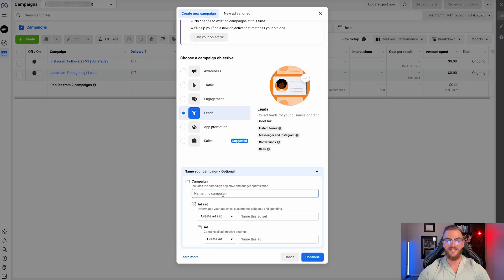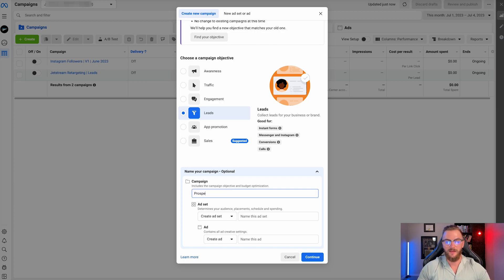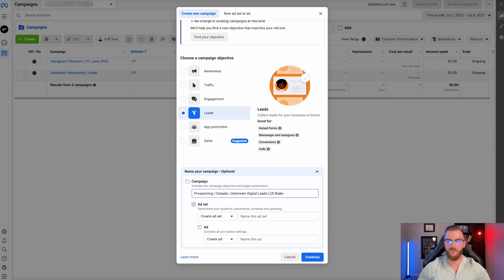What you can do here as well is name the campaign. This would be whatever the overall objective of the campaign is. So say this is you're trying to generate cold leads, something like 'Prospecting.' Say you're targeting Canada, you go 'Canada,' and then some type of identifier for your business or who created it — I'm going to go 'JS Blake.' So that I know I created this campaign, it is prospecting, it is targeting Canada, and it is for Jetstream Digital. That's an example of a campaign name you could have.